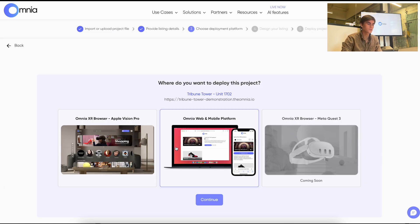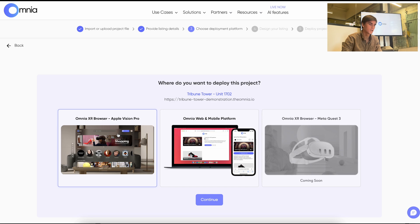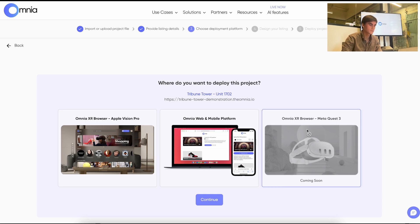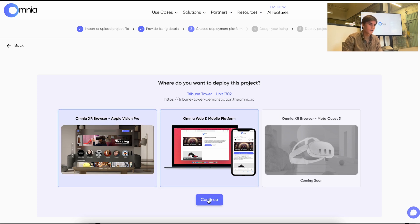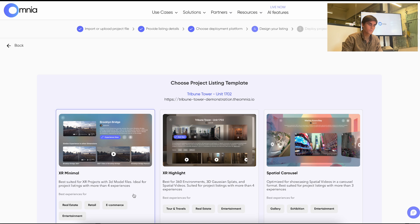And then we'll be asked where we want to deploy this. Currently we can deploy to the Vision Pro and then web and mobile platforms. In the future we'll be also able to deploy to Quest headsets and other headsets. So for now we'll just select both of these.